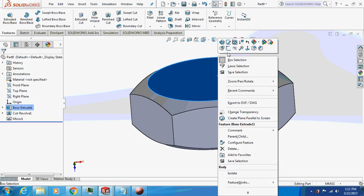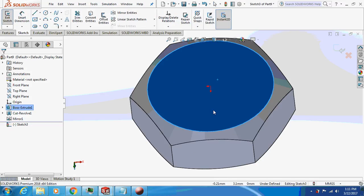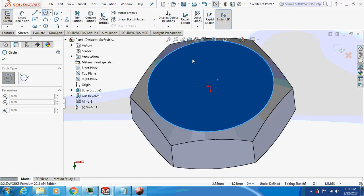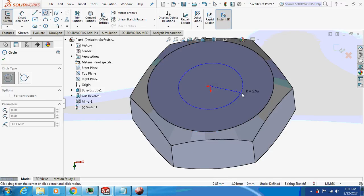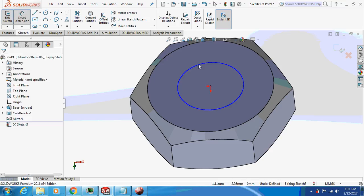Now sketch on this face. Smart dimension, 8mm.